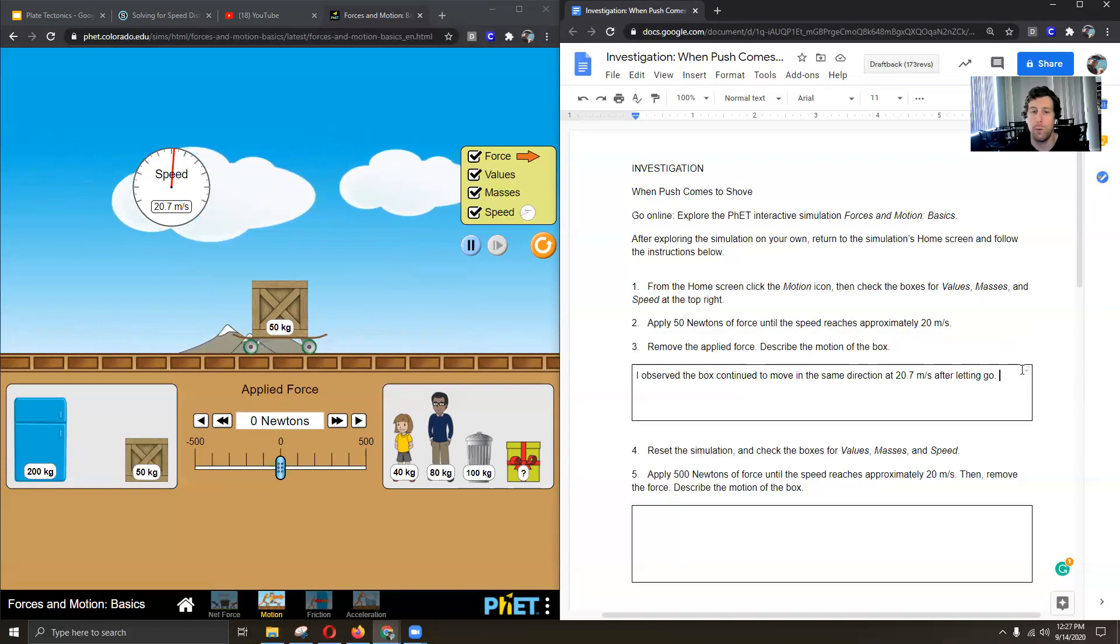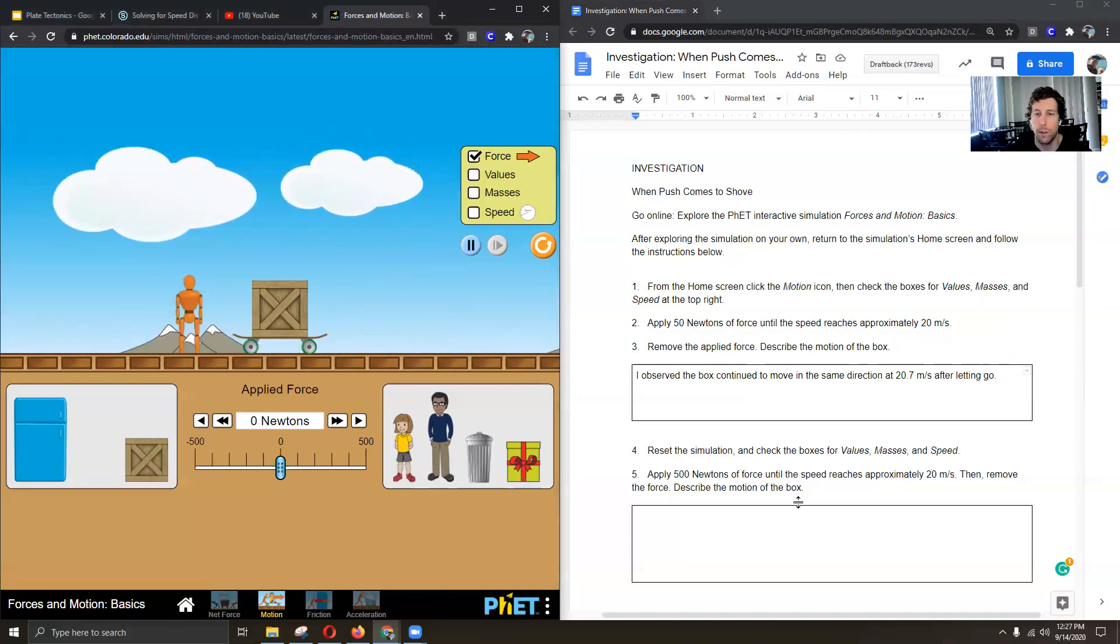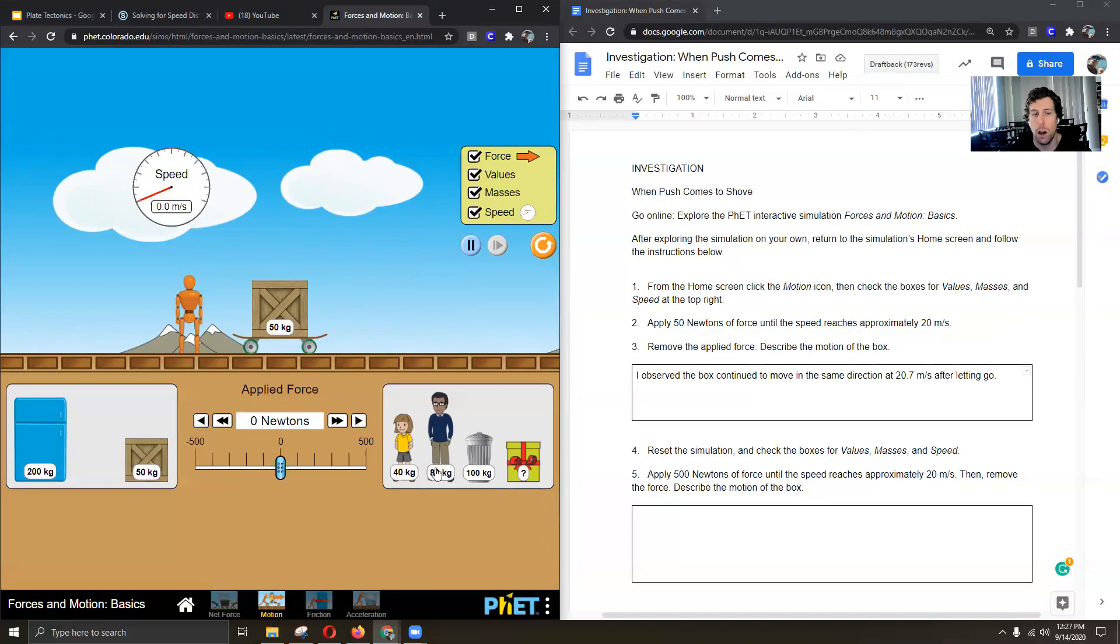And now it says reset the simulation. Check the boxes for values, masses, and speed. Apply 500 newtons of force and do it again. So we're going to try this again. We're going to hit it up to 500 now and see what happens.